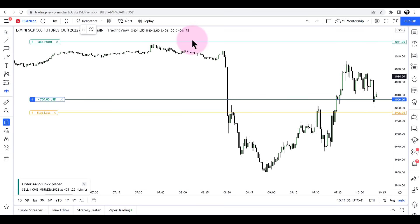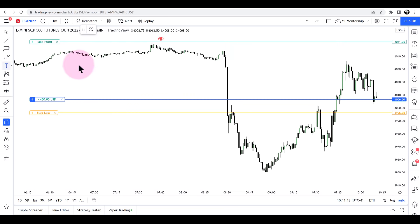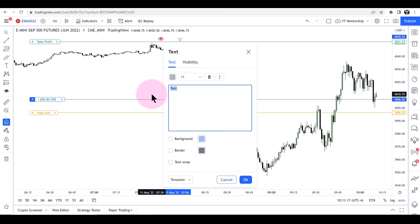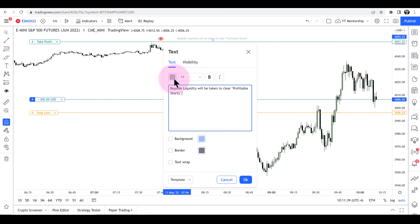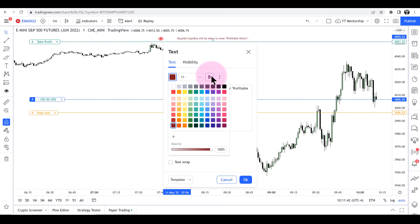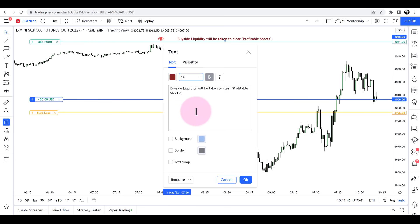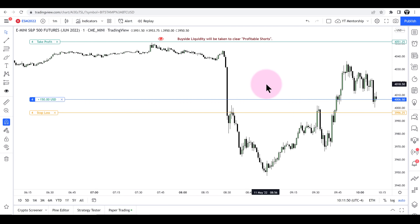It doesn't need to do that to be profitable. So my draw on liquidity is here. Noting the buy side liquidity will take in clear profitable shorts. This is kind of like the idea — the draw on liquidity. It doesn't need to trade there to be profitable; that's just my best case scenario. So what I want to do now is draw the buy side and sell side liquidity pools.